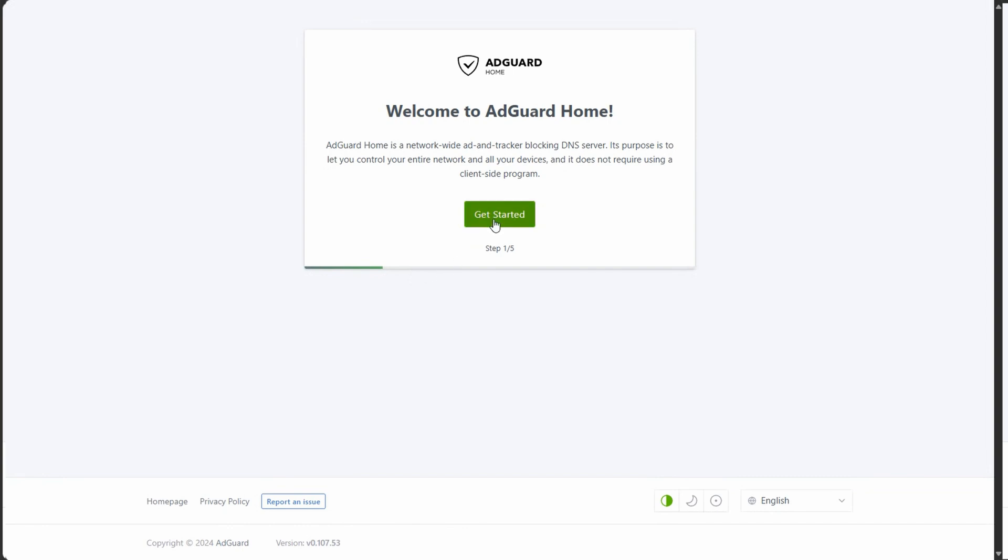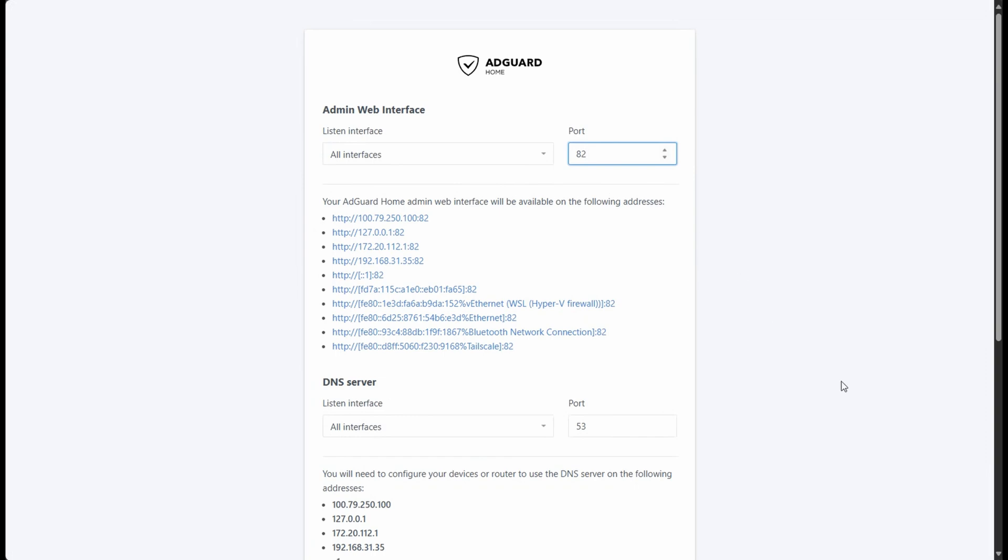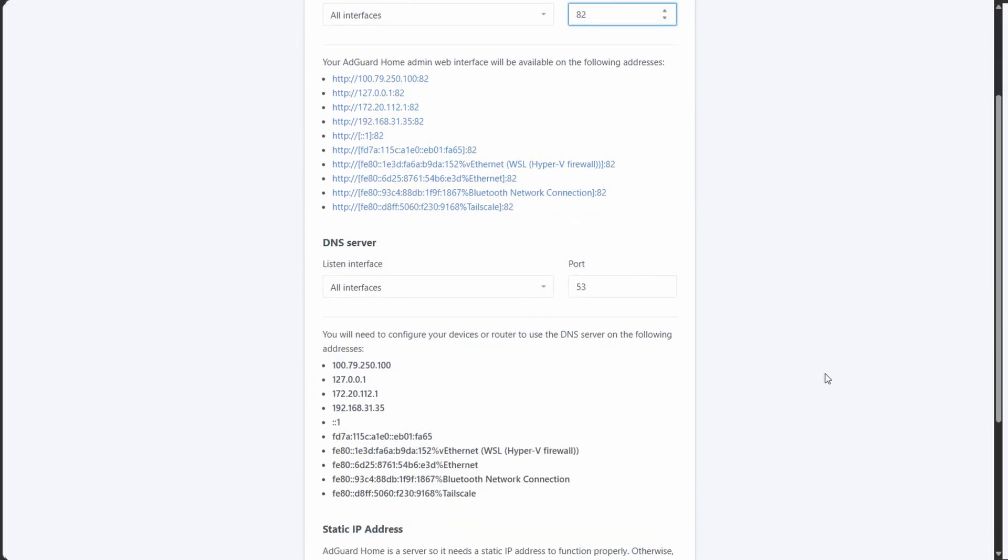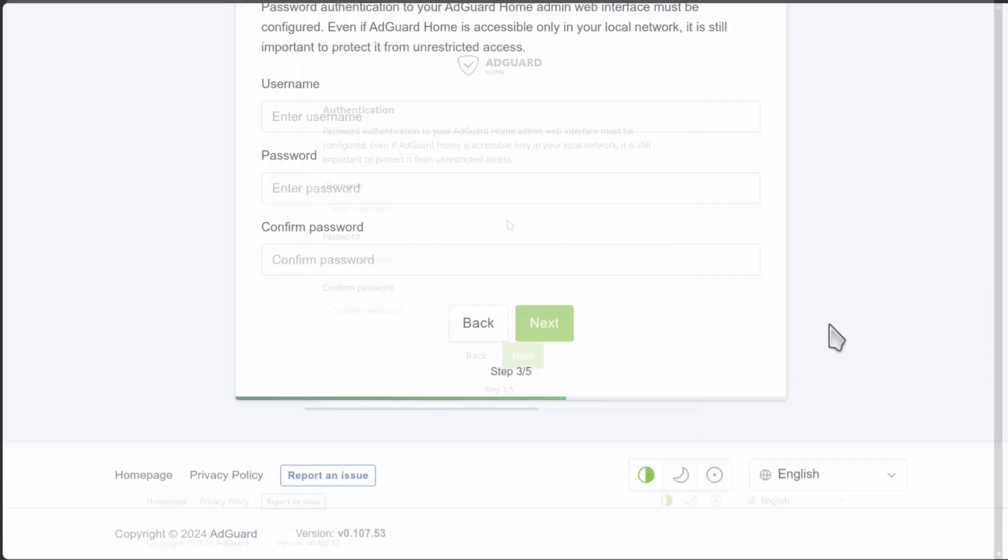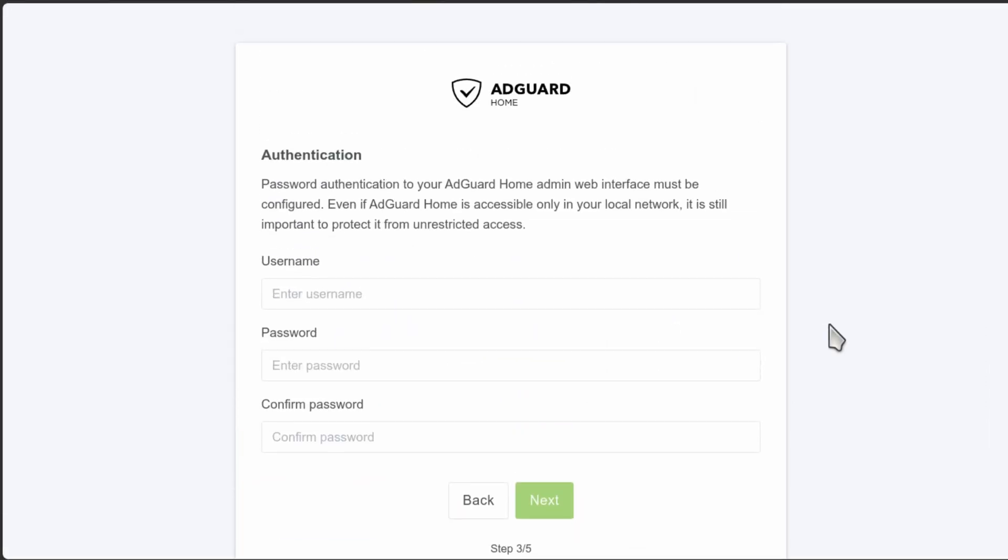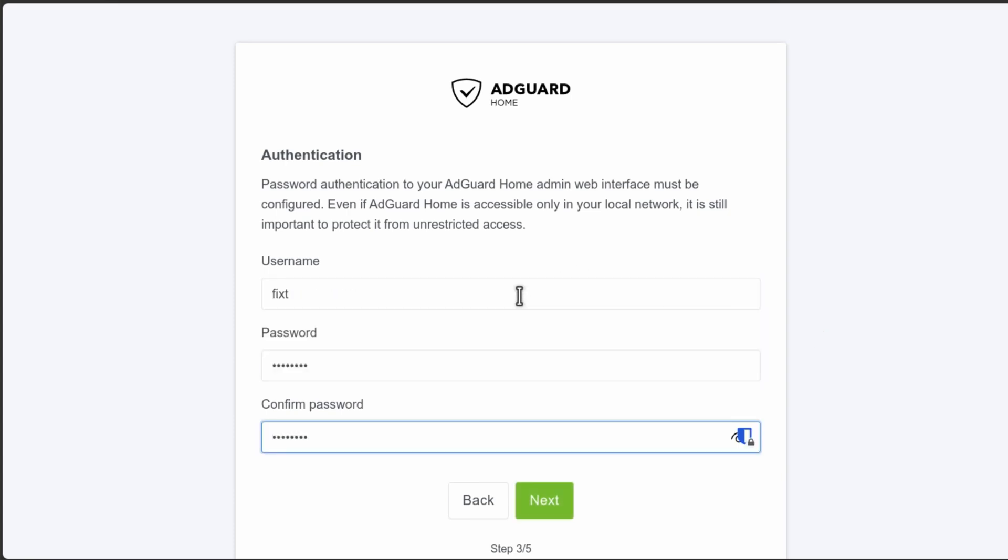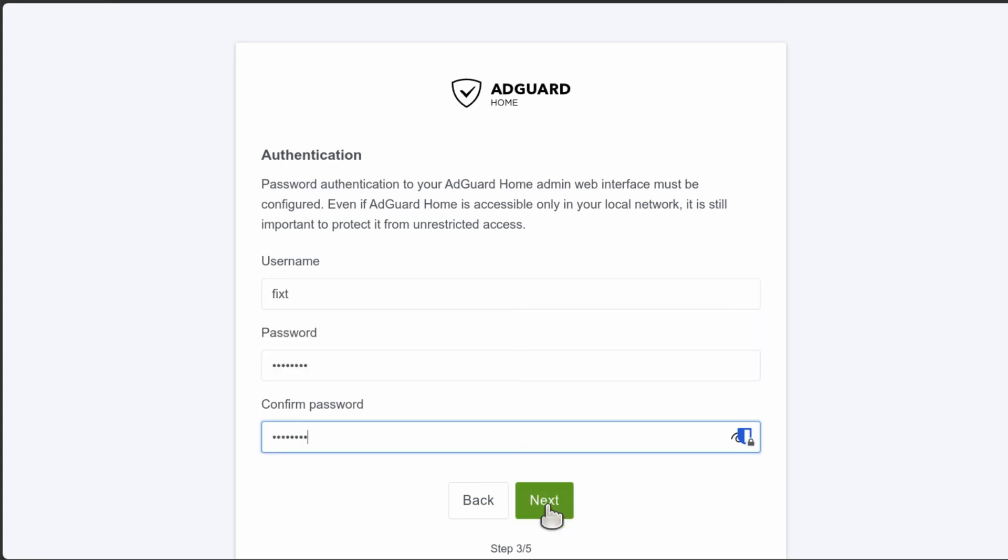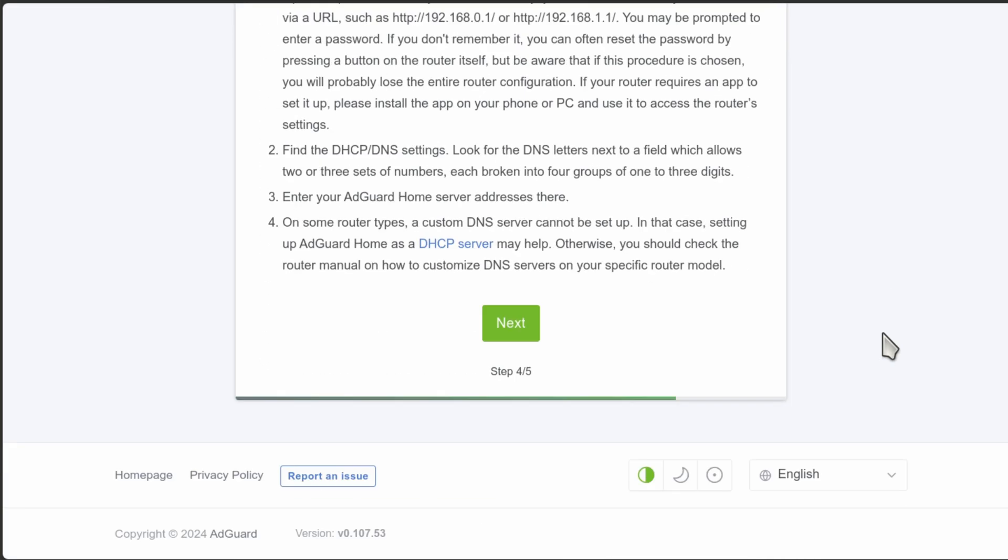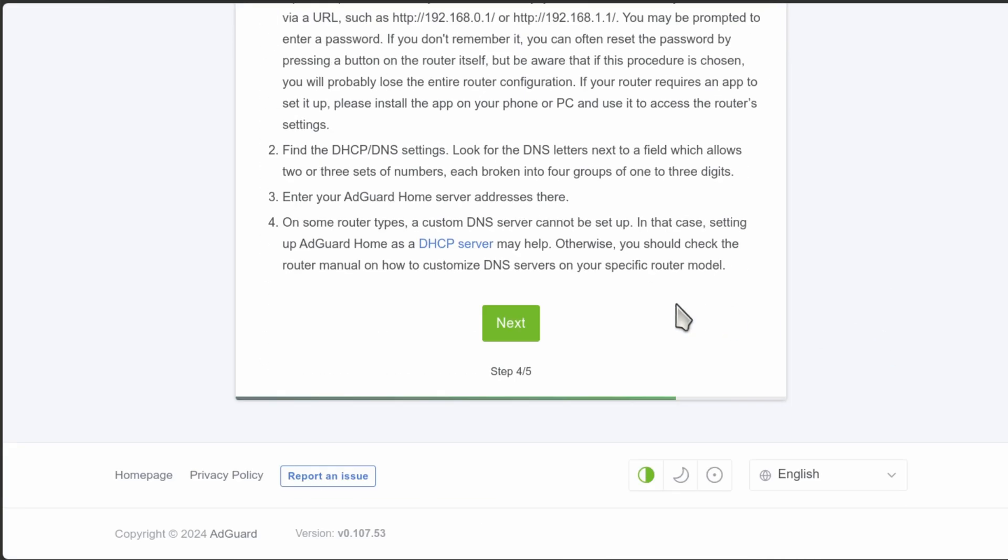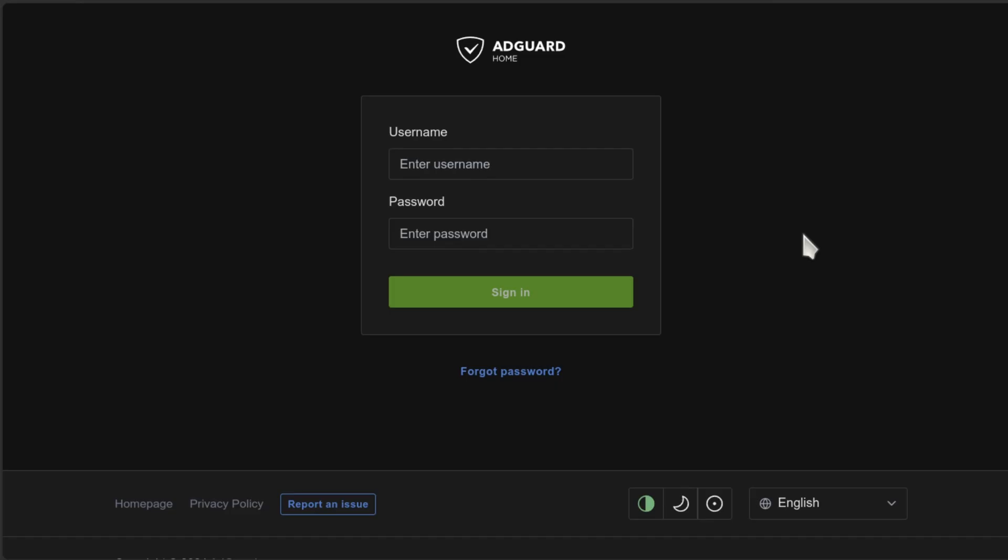Here, just click on get started, change the port to 82 so it doesn't collide with the Nginx configuration. Then scroll down and click on next. Here we need to create a username and password. Then click on next. Here just scroll down and click on next. And finally, click on open dashboard. That's it. Now just enter your username and password.